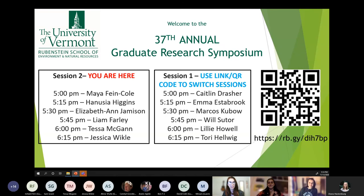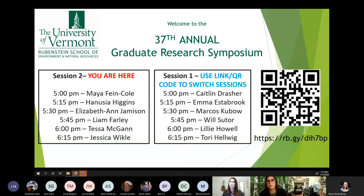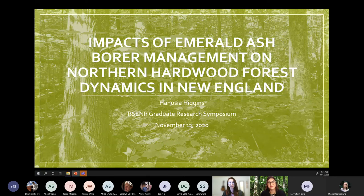Thanks again Maya — if anyone else has questions for Maya you can contact her. We're in session two; if you want to switch to session one there's a QR code and a link. Our next speaker is Hannusha Higgins. Hannusha grew up in central Pennsylvania and this winter she's looking forward to eating lots of soup. Her talk is entitled 'Impacts of Emerald Ash Borer Management on Northern Hardwood Forest Dynamics in New England.' Take it away Hannusha.